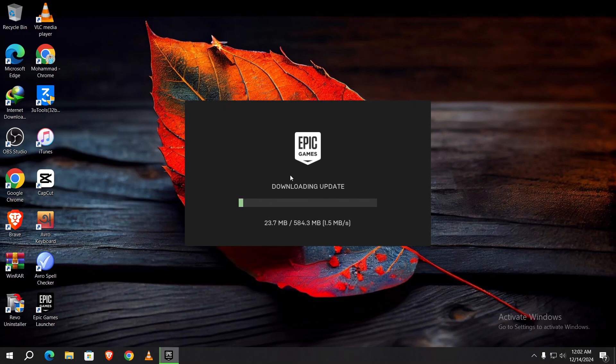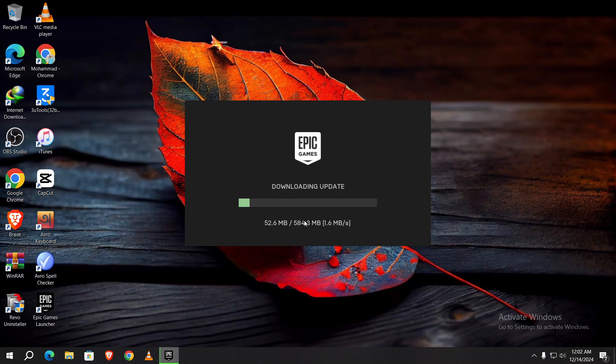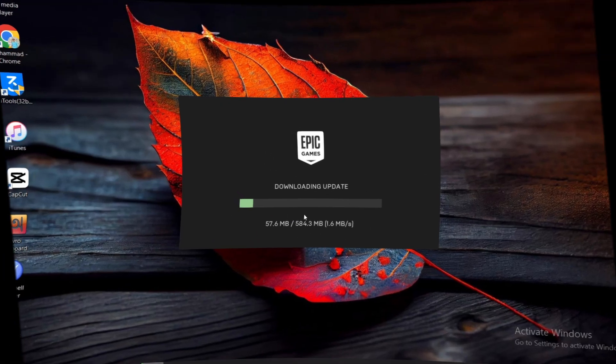The Epic Games Launcher is downloading its update. Thanks for watching this video. Like and share this video with your friends who are facing this issue, and don't forget to subscribe to my channel.